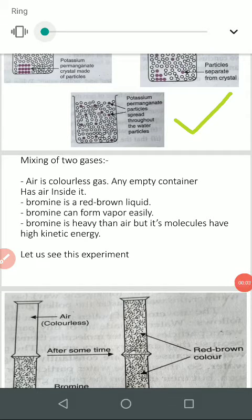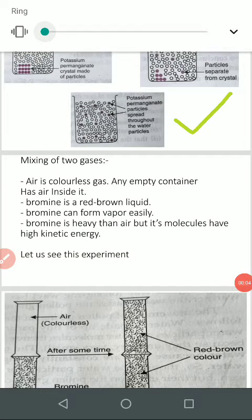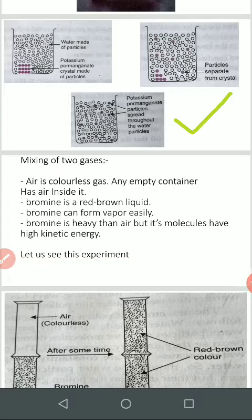Hi y'all. Welcome to my video. In this video we are going to study about Grade 9 Chemistry Chapter 1: Matters.